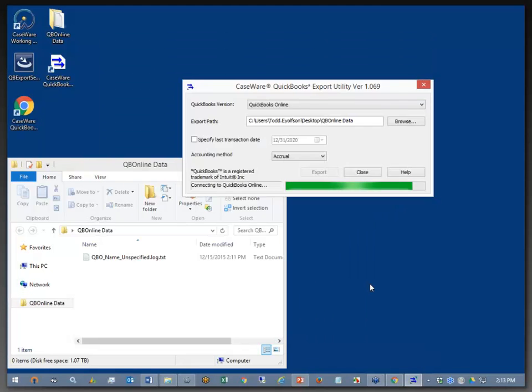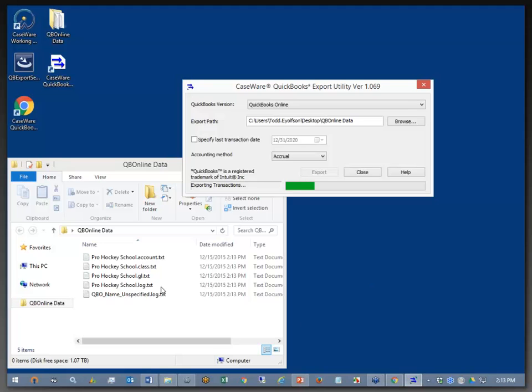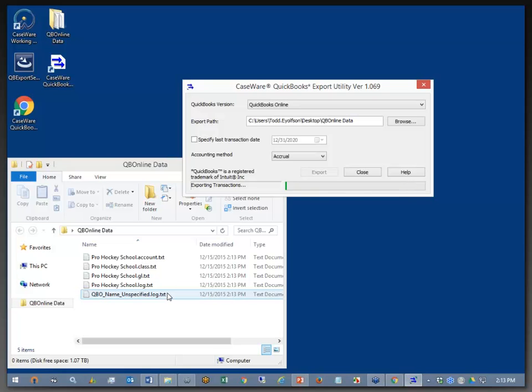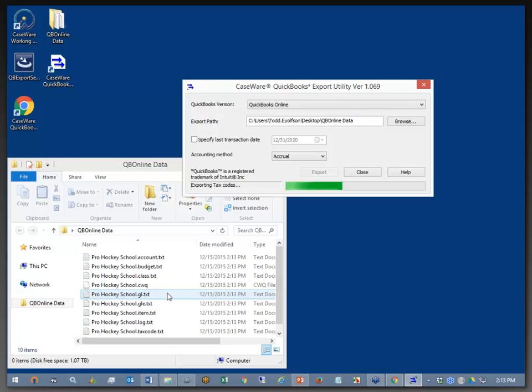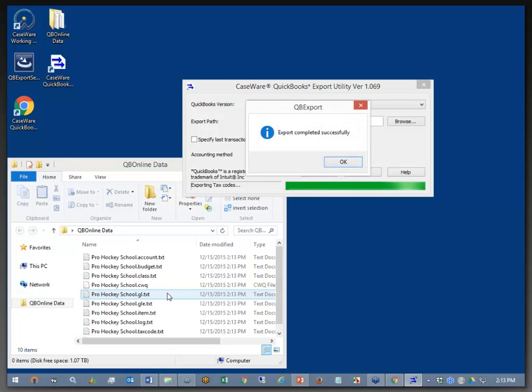Now, authorization is complete, and in the background here, we can see that the data is already being extracted and brought down to my local computer. Now, that's important because, from this point, I'm either the accountant that's going to bring it into Caseware Working Paper File or I'm the accountant's client that's going to provide this data to my accountant so that they can do year-end work.